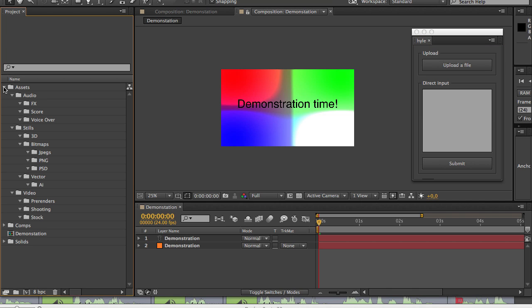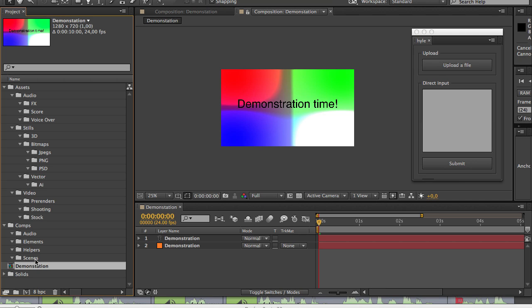If I toggle them open, you can see that all my structure has been created easily. So now I can just take my composition and drag it inside of my scenes folder and just close these folders.